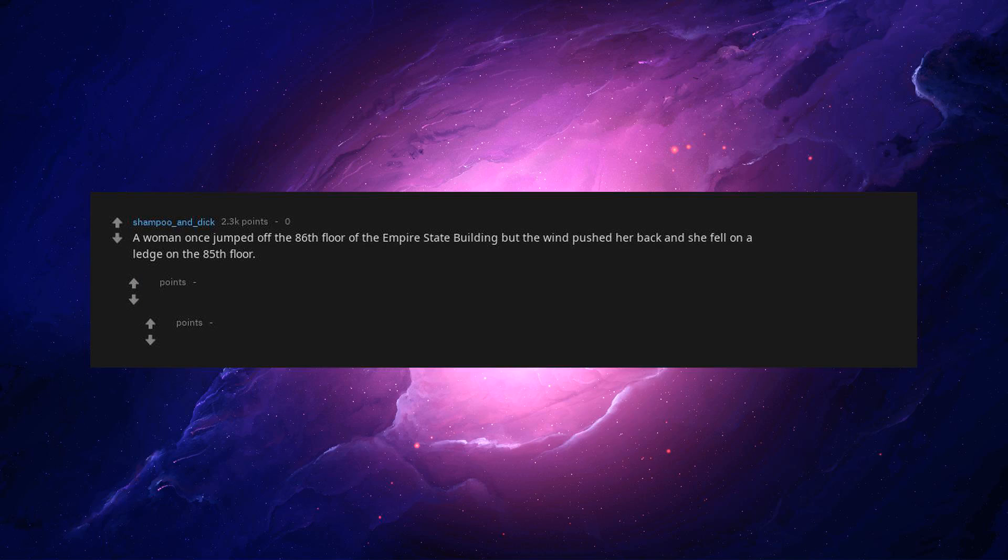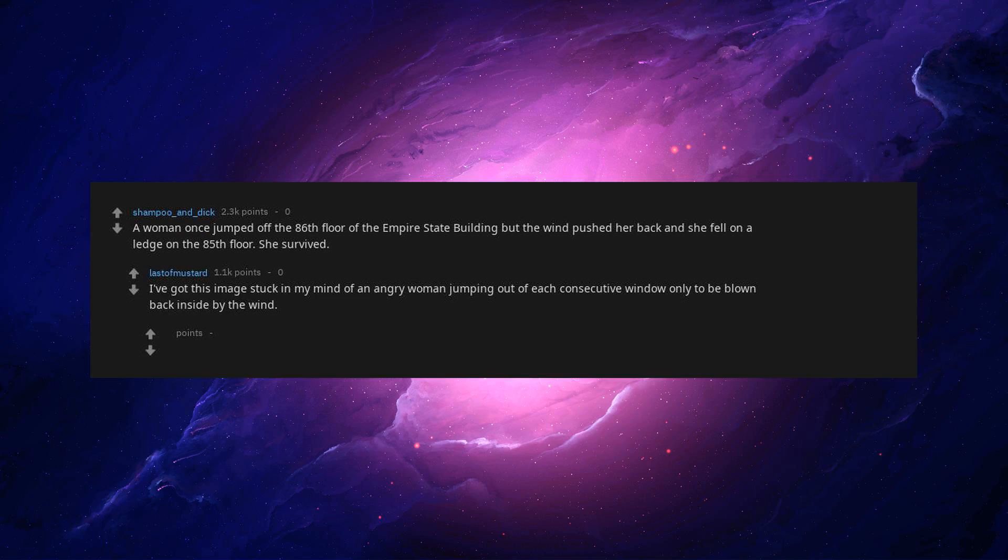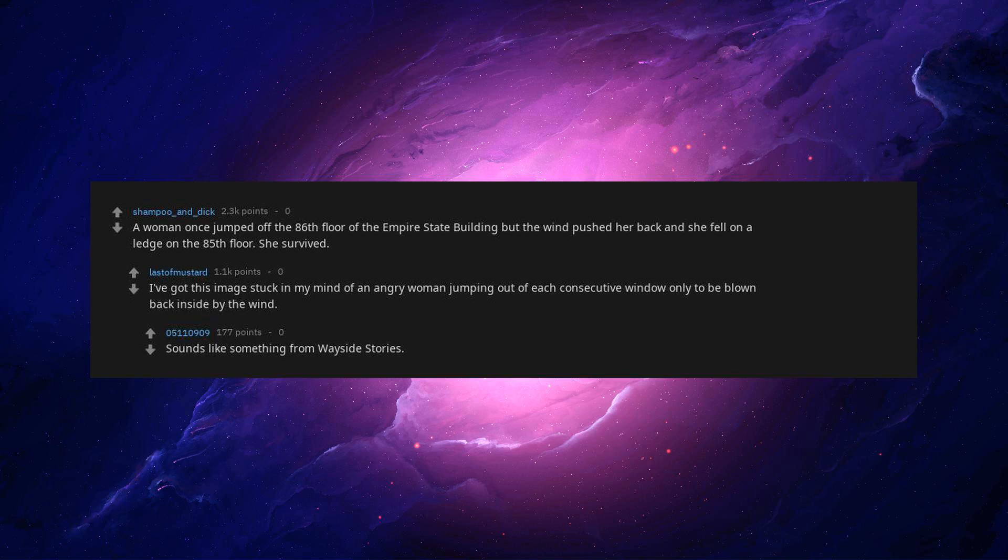A woman once jumped off the 86th floor of the Empire State Building, but the wind pushed her back and she fell on a ledge on the 85th floor. She survived. I've got this image stuck in my mind of an angry woman jumping out of each consecutive window only to be blown back inside by the wind. Sounds like something from Wayside Stories.